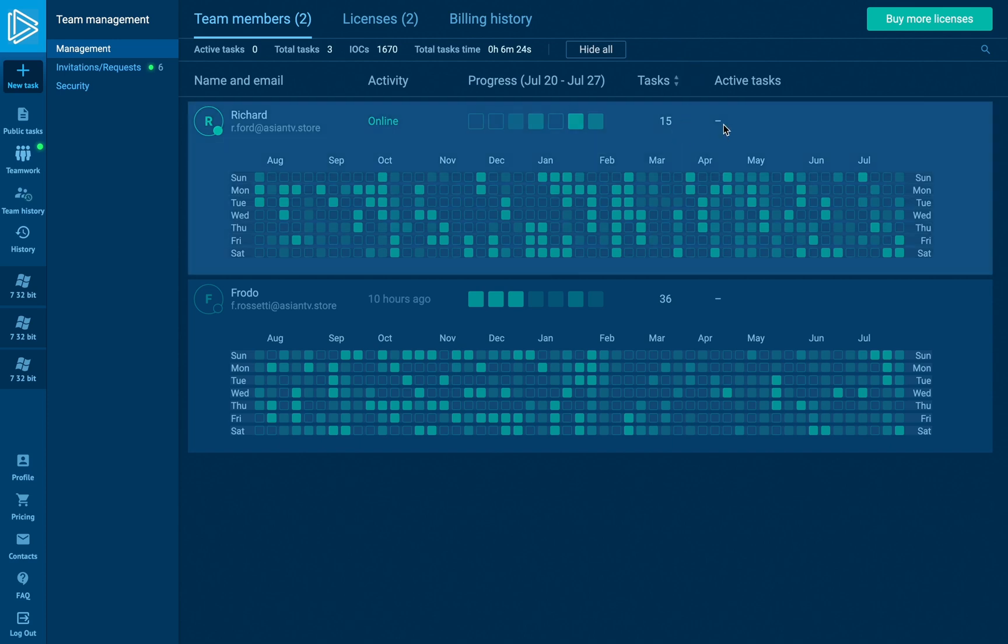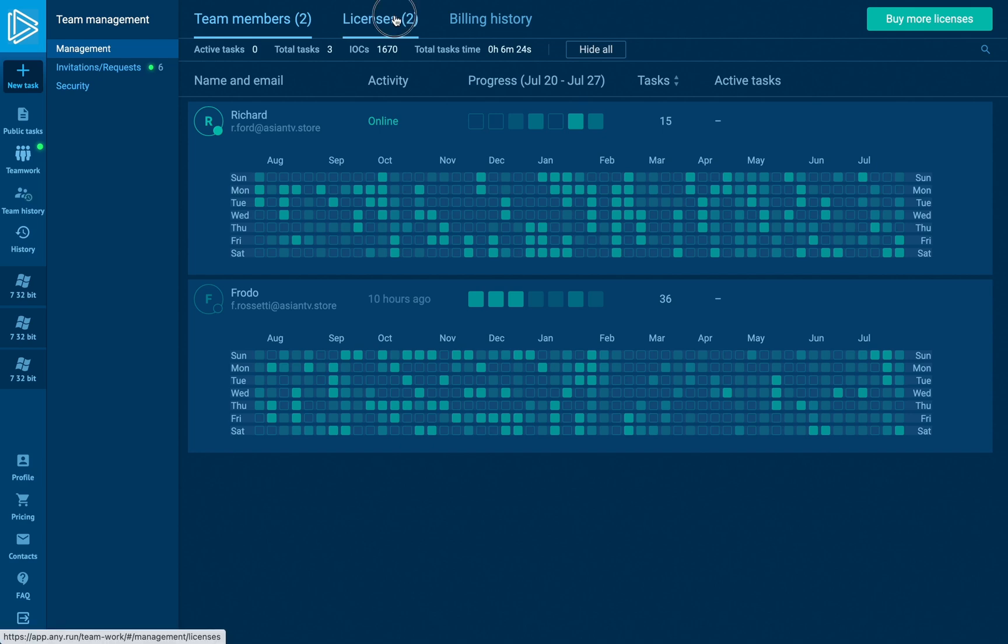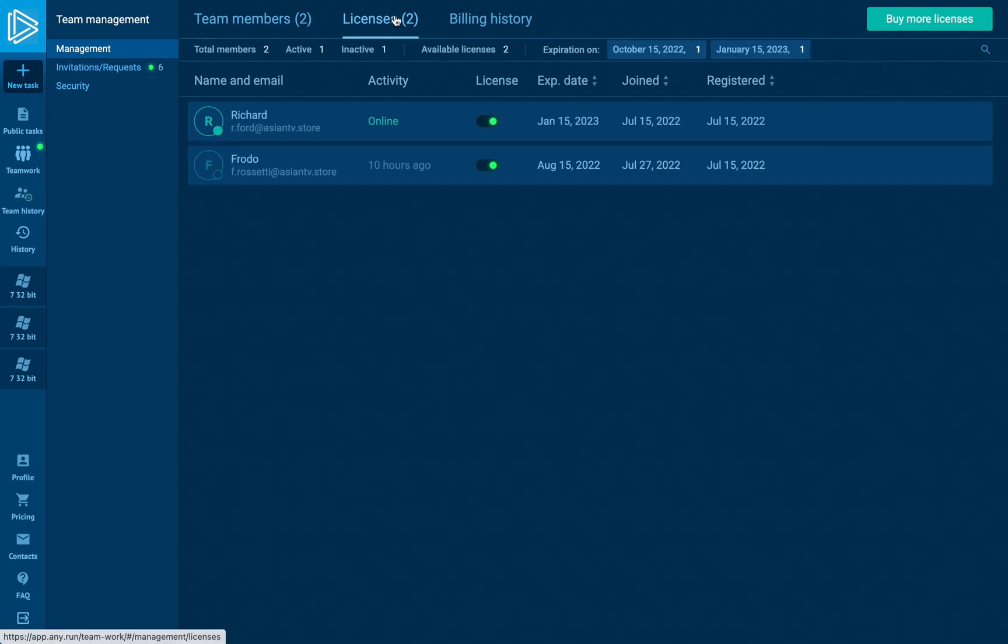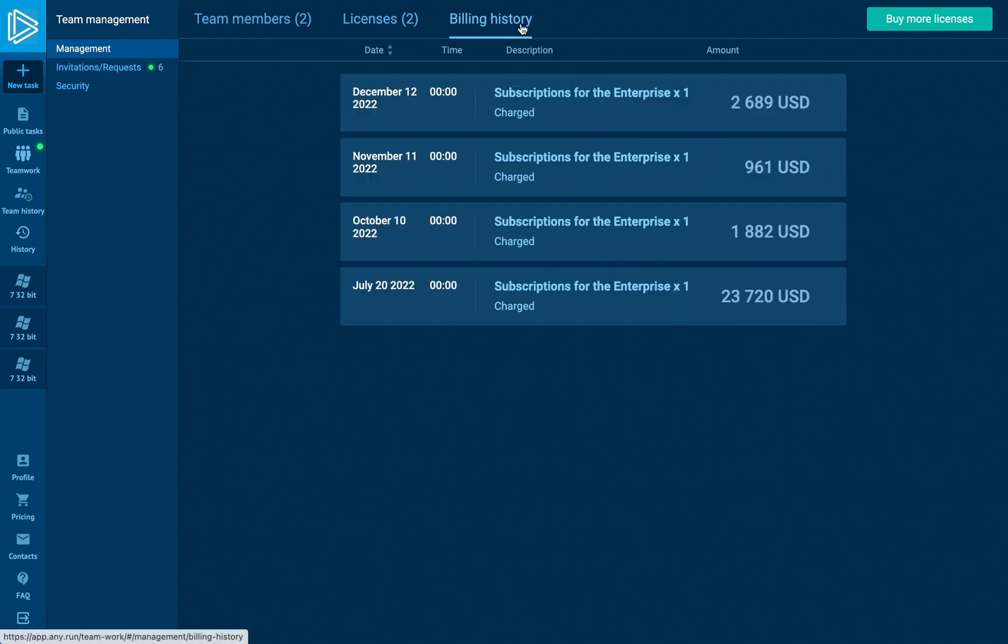On the licenses tab, the team master can distribute active licenses to current members or leave them off the team. In billing history, you'll find a list of your invoices with date, time, description, and amount.